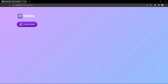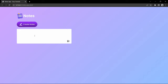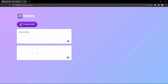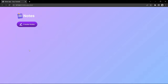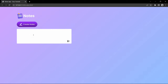Hi guys, welcome back to another video. Today we are going to learn how to create a notes app using HTML, CSS, and JavaScript. Here on my computer screen you can see one button — 'Create Notes'. If I click here it will open one input box where we can type our text note.